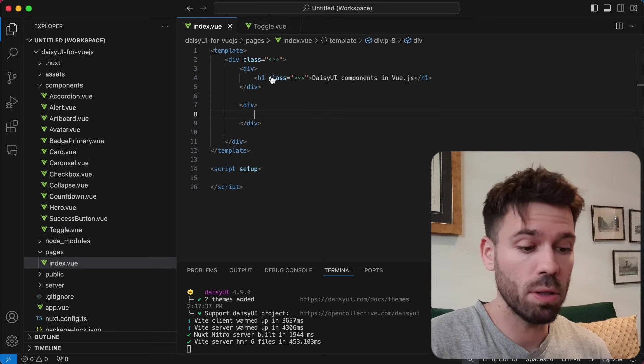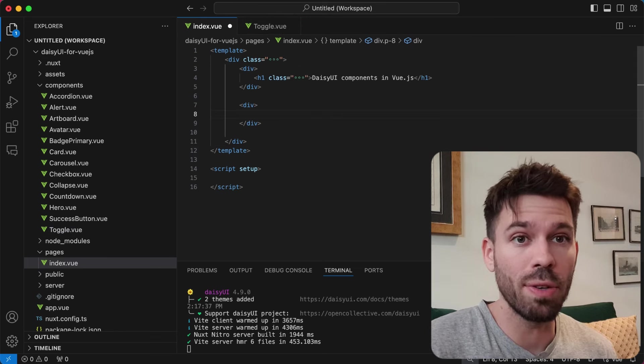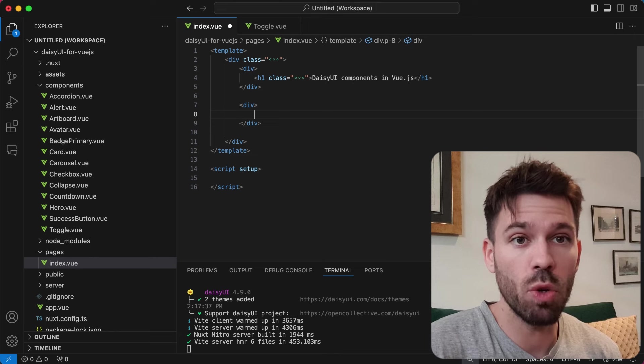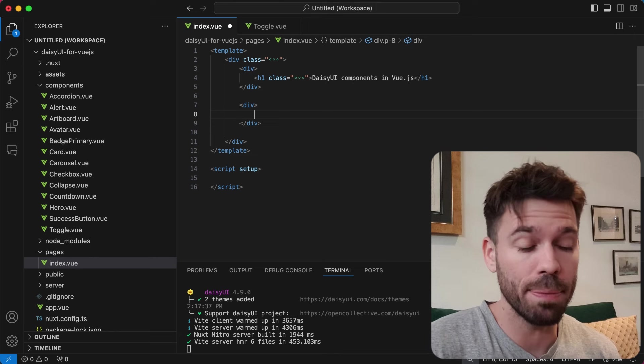Go to your parent component. Now, because I'm doing this in Nuxt, I don't need to import the toggle component, but if you're doing this in normal Vue, you'll need to import it.